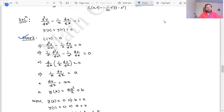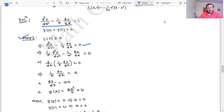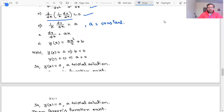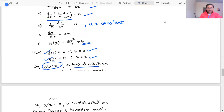In step one, set Ly = 0. Multiplying both sides by 1/x gives d/dx(y'/x) = 0. Integrating twice yields y(x) = ax²/2 + b. Applying the boundary conditions y(0) = 0 gives b = 0, and y(1) = 0 gives a = 0. Since we obtain only the trivial solution, the Green's function exists.